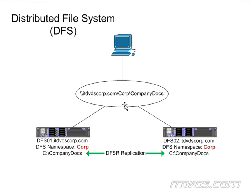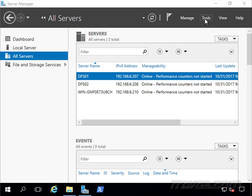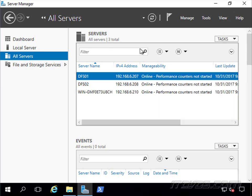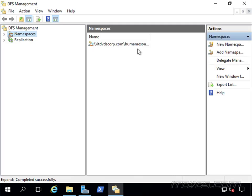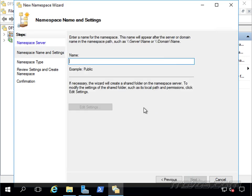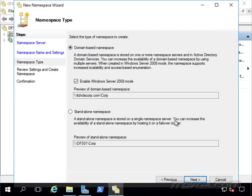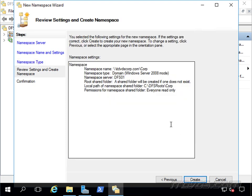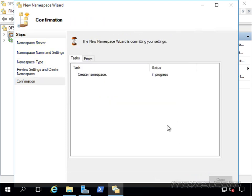Now first, let's create our corp namespace. So I'm going to go to Tools, and let's go to DFS Management. Let's go over here to Namespaces. We're going to right-click Create New Namespace. And let's add our server, DFS01. That'll be our first one. And for a name, we're going to call it corp. We're going to leave the default permissions. Let's go ahead and click Next. We're going to make it domain-based. We're going to enable Windows Server 2008 mode. And this is the path to our namespace. Let's go ahead and click Next and Create.